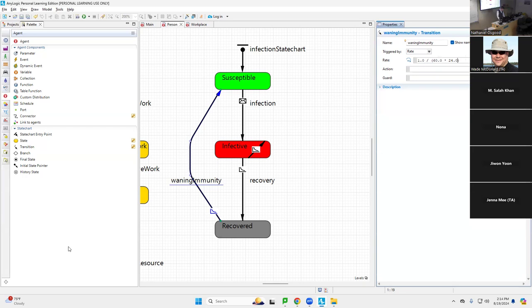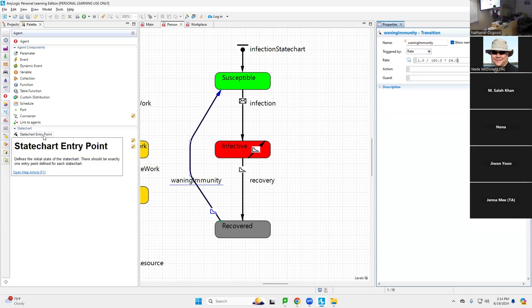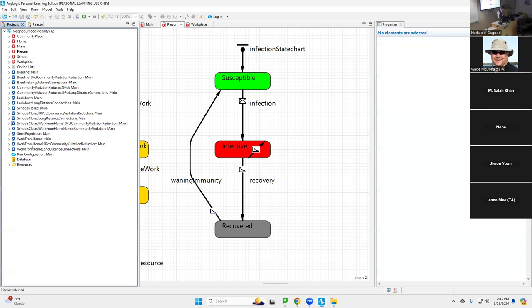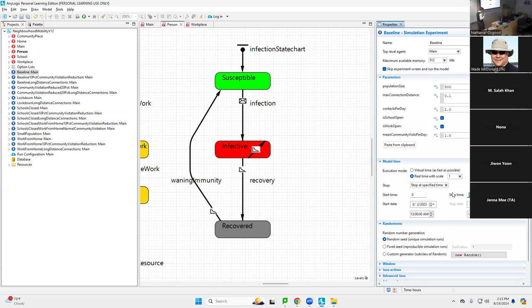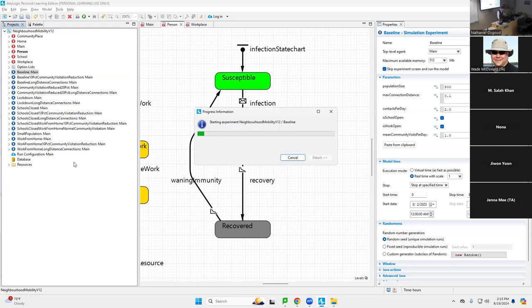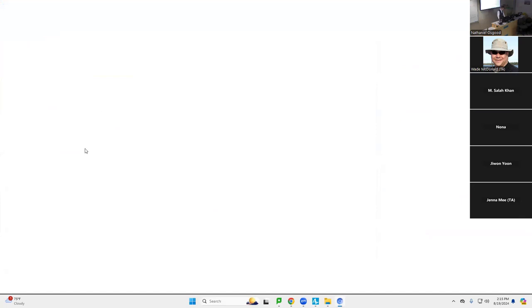So we put that in — they remain immune for 60 days on average. We've changed the structure of the model. How do you think this might affect things? The fact that people can lose immunity — the model doesn't now inherently end. The scenarios are set up to run for one year — 8,760 hours. How do you think losing immunity might affect things? People can lose immunity in two months on average. We could try to think it through, but we can also explore visually. I'm going to run this and here we go.